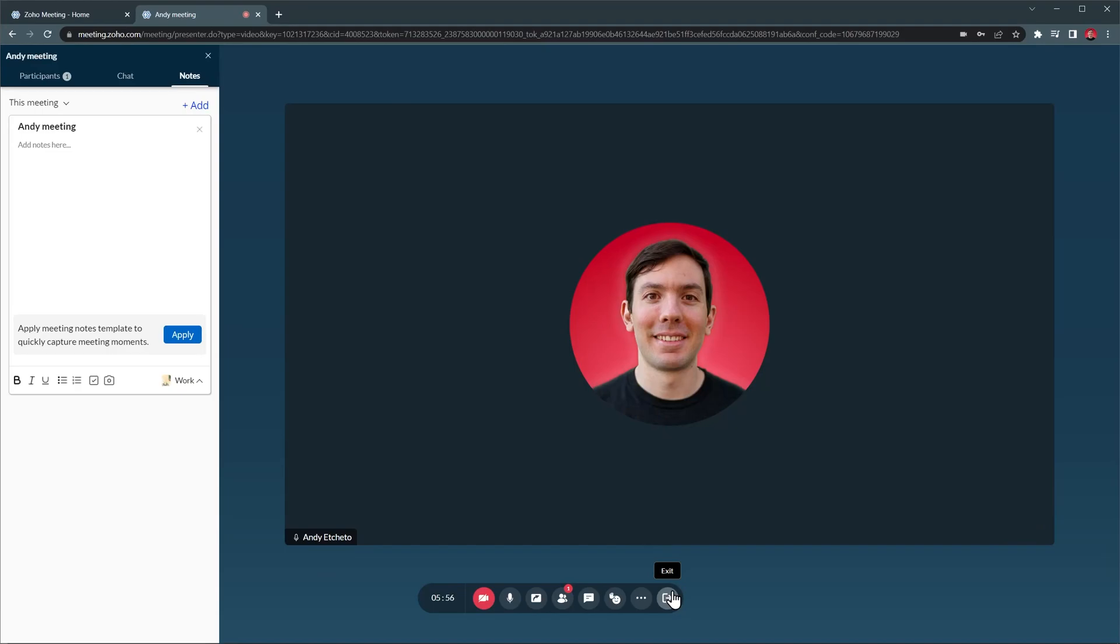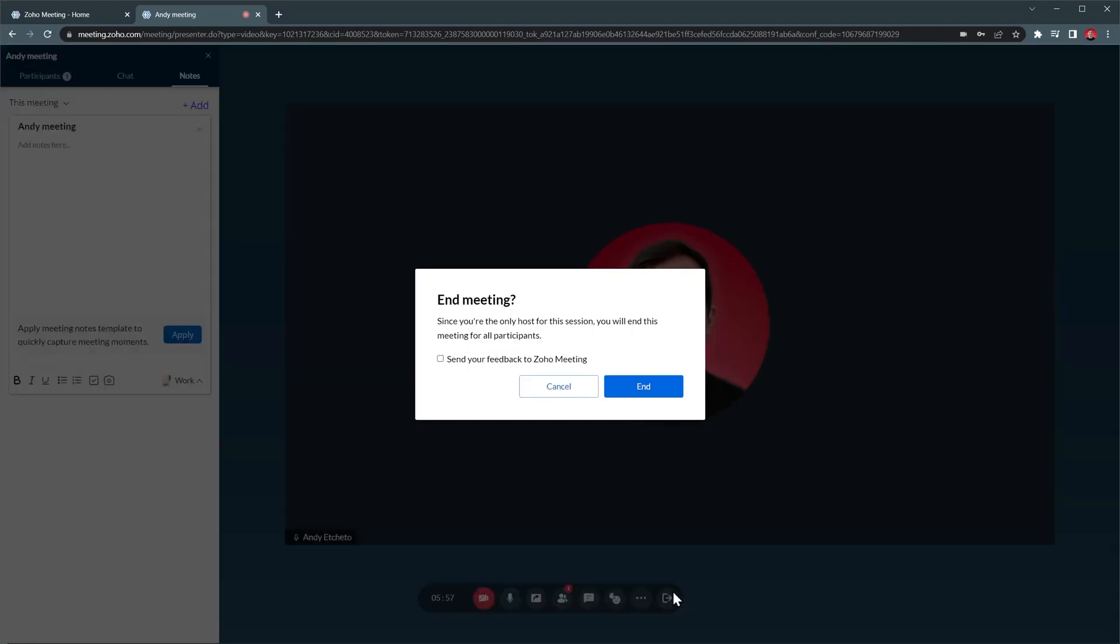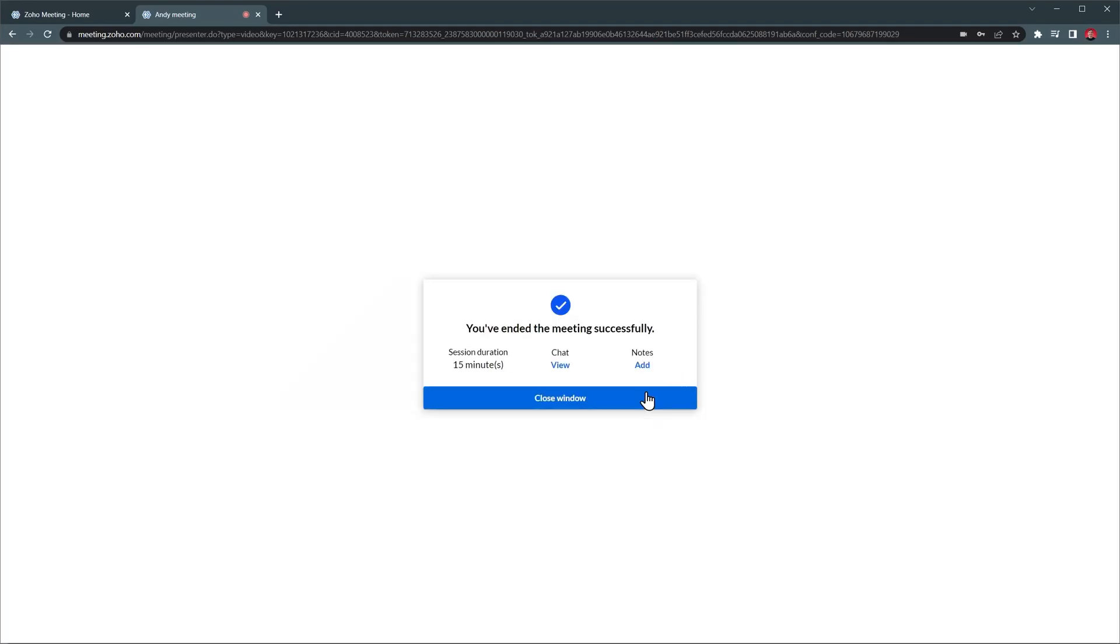To leave the meeting, just click on the Exit button and then Unleave. If you are the host, you will end the meeting for everyone.